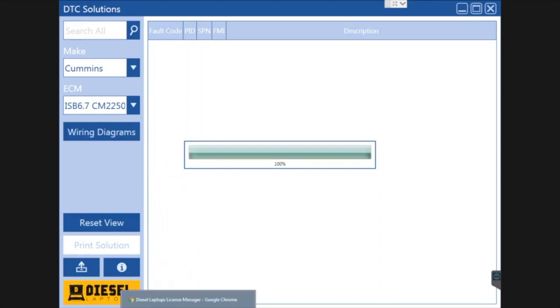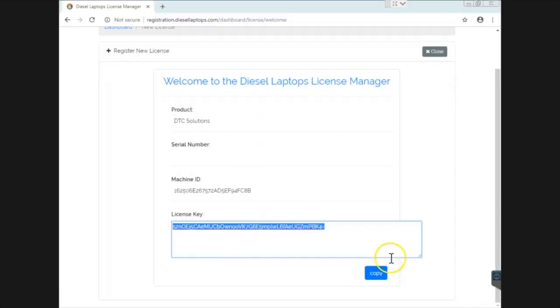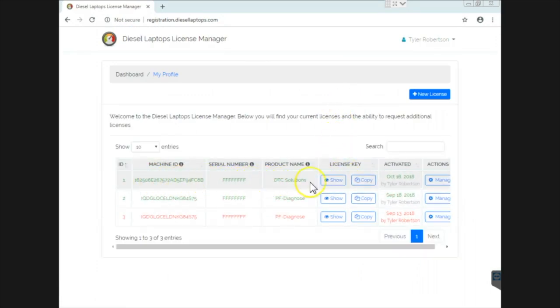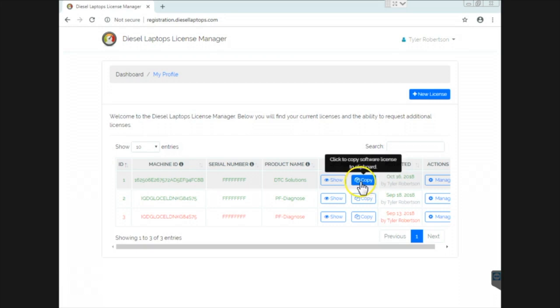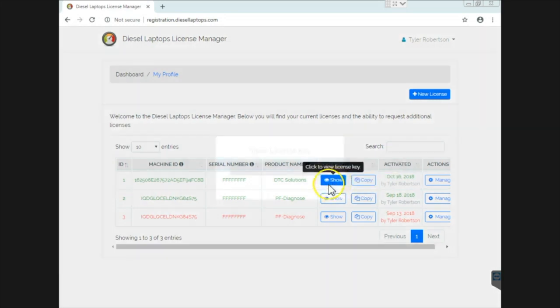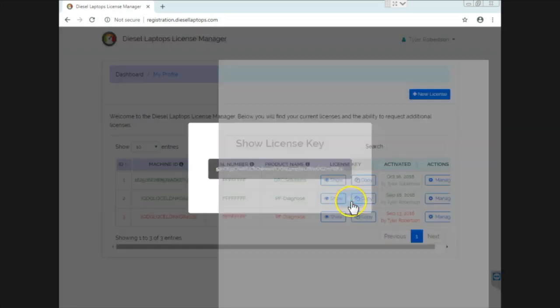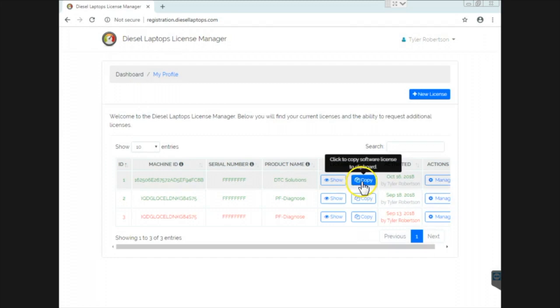Furthermore, from the panel that we see, if I go hit close, you will now see that DTC Solutions is showing up here. Anytime I want to go look at my code, I can simply click show. There's my unlock code. If I need to copy to the clipboard again for whatever reason, I can.